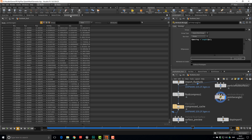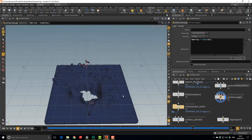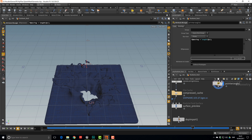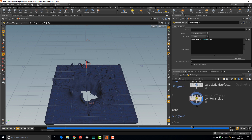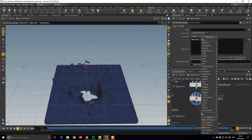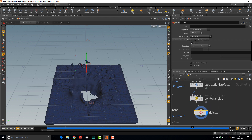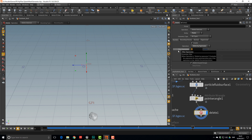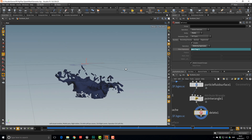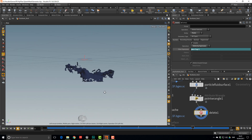In the geometry spreadsheet we can see we now have an attribute called `moving` that's the length of the velocity vector. Drop down a Delete SOP, change the entity to delete points, delete by expression, and check if `@moving` is less than 1 — return true to delete those points. We end up with a much more useful shape.